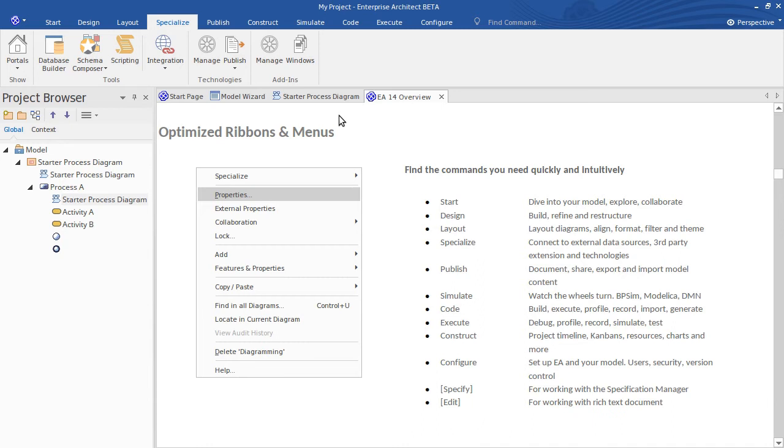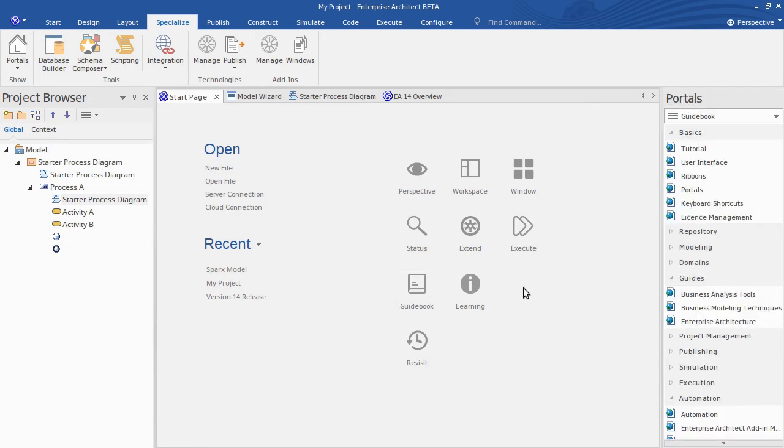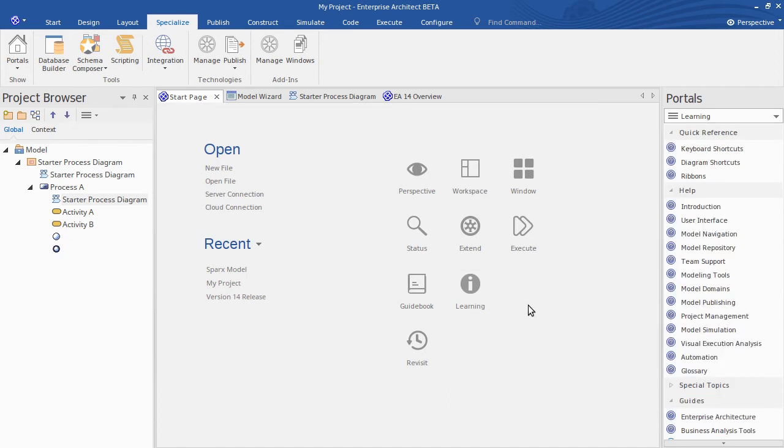So this is one useful resource, the EA 14 overview there. But another good one, just remember the portals. This is just an excellent launch pad into various aspects of the modeling environment. So you've got the guidebook and the learning resources here. So if I click on the guidebook what that does is invokes a list of really useful PDF documents. Basically whether they are tutorials or an exhaustive list basically of the ribbons and a description of their contents. So you can if you need a document form of help to get going, you've got that by way of the guidebooks that we provide there.